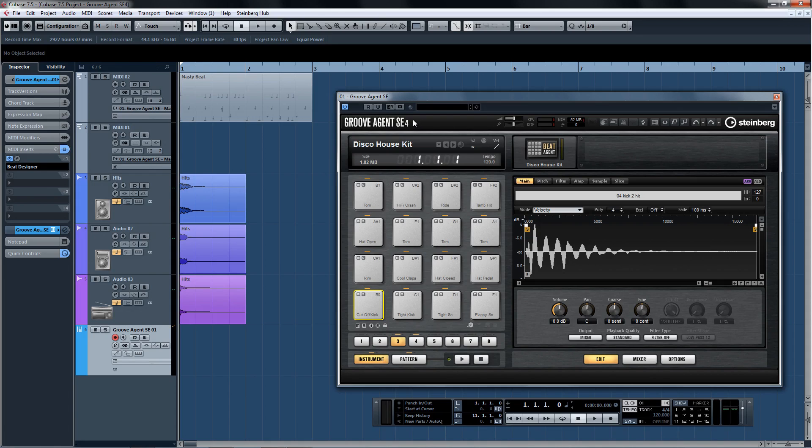Now we're going to briefly cover the latest two additions to the Steinberg family of instruments, Halion Sonic SE2 and Groove Agent SE4.